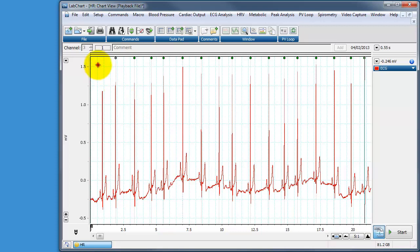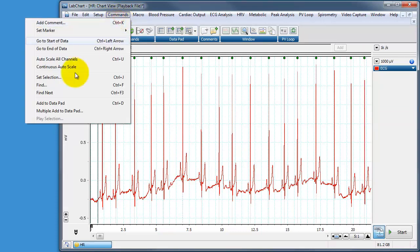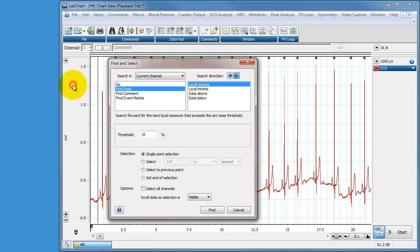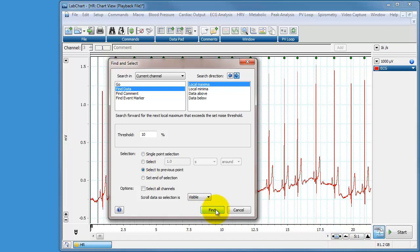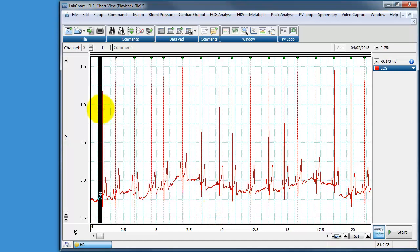So let's go back to the start again and this time we can go back to the find section and we can choose a different option down the bottom here. Before we just chose a single point. Now we can select to the previous point. In other words it will select the distance from where it's just been to where it has now gone to.